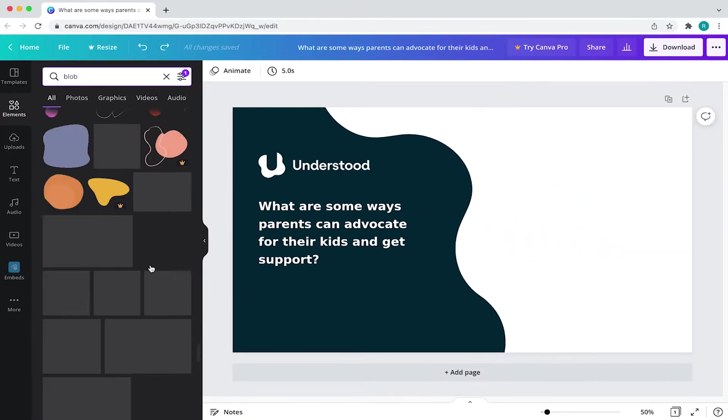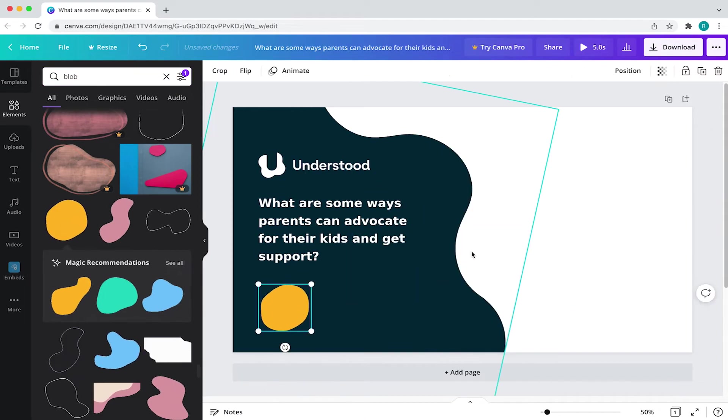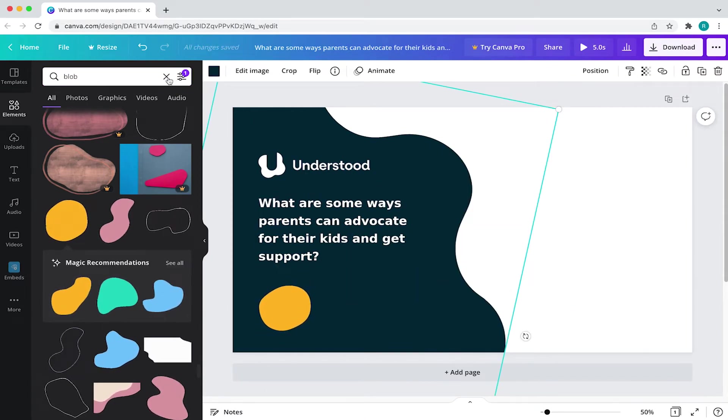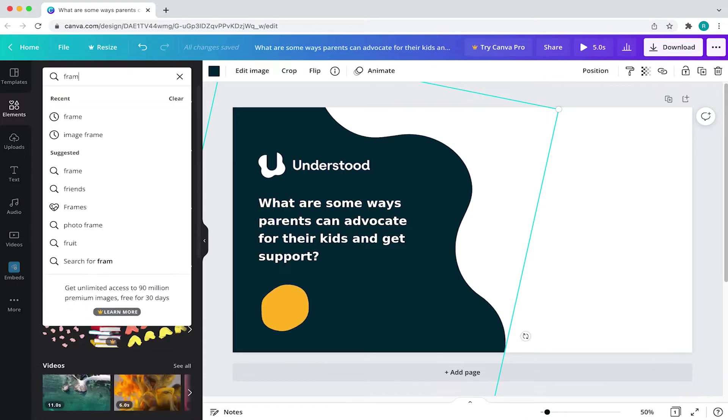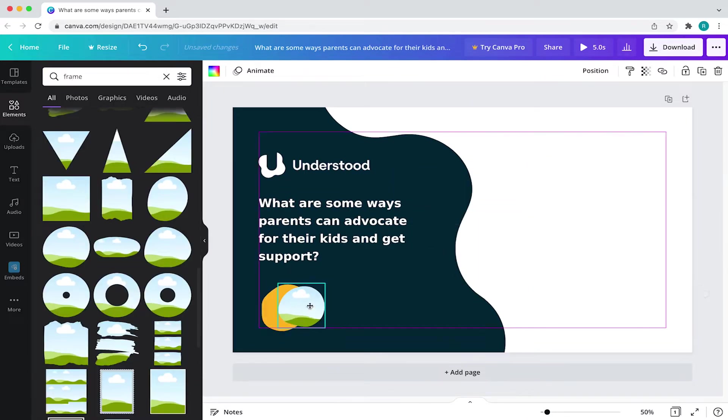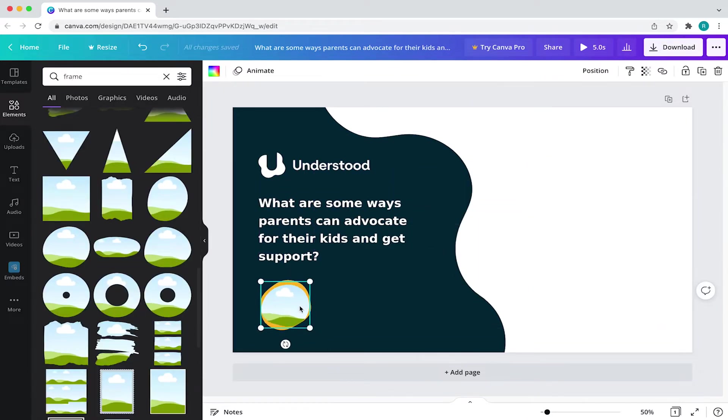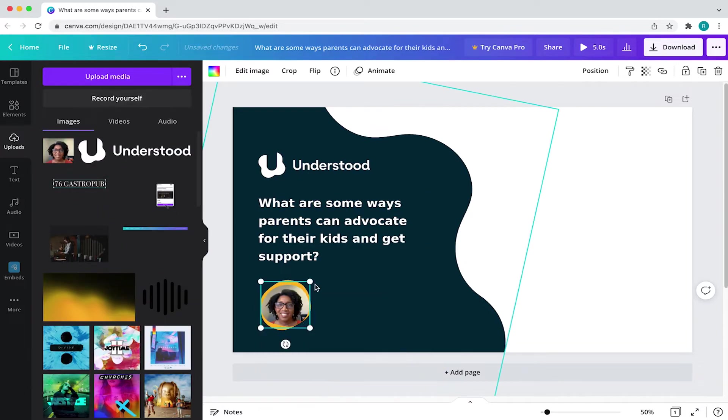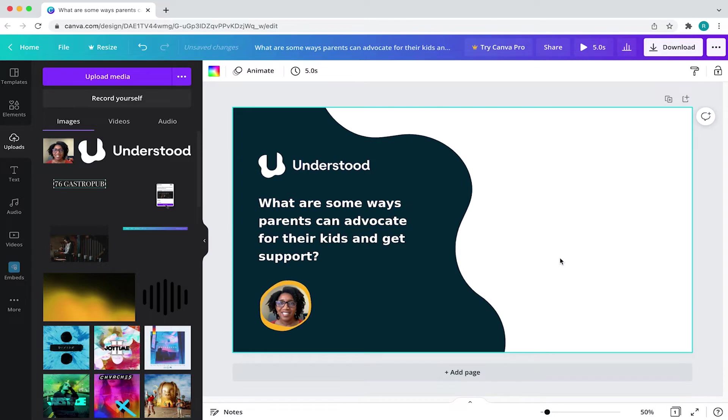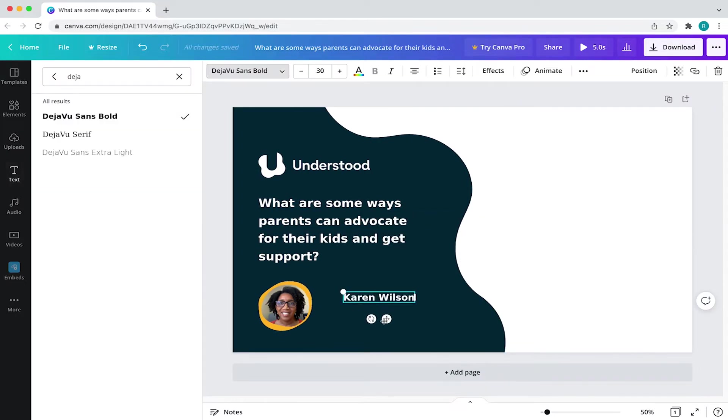Next up is adding the speaker's headshot. To do that, I first need the frame. So I'll go to the search bar and type in frame. I'll then choose an organic frame and then upload the speaker's headshot just like we did previously. Then just drag and drop it into the frame. I'll then double click the image and adjust the size. I'll then add in the speaker's name and title.